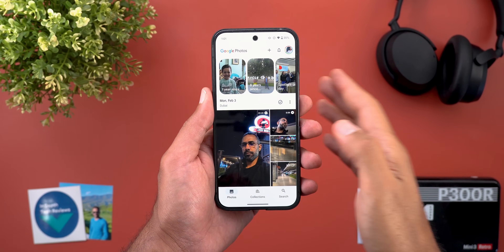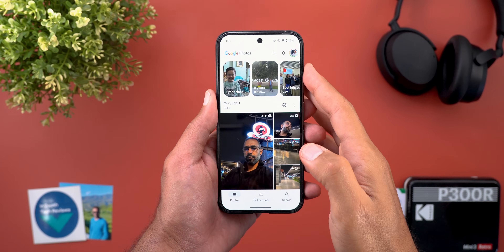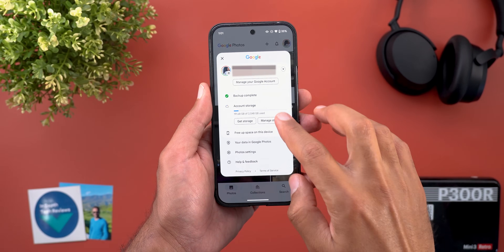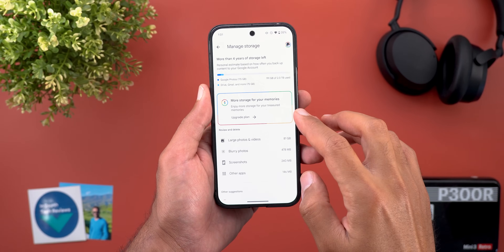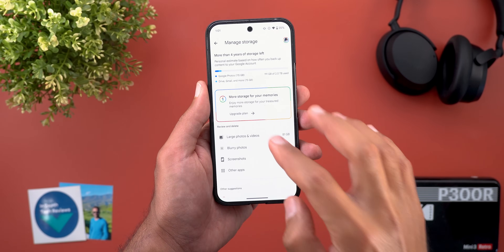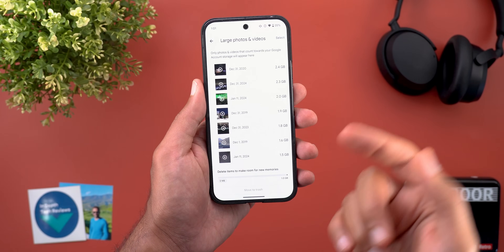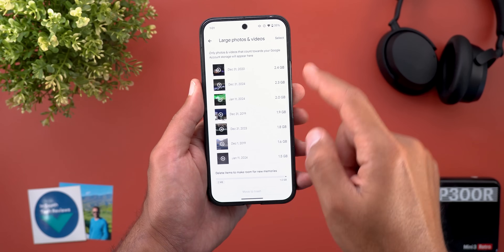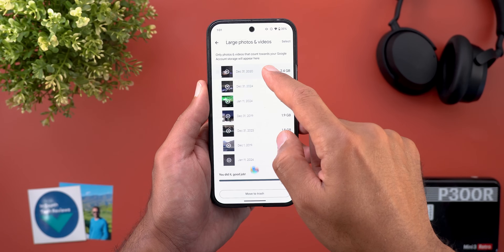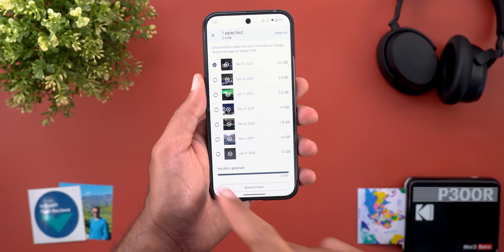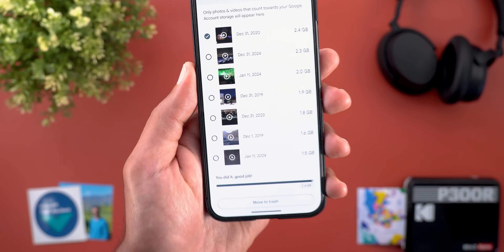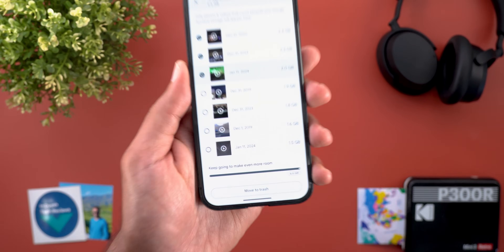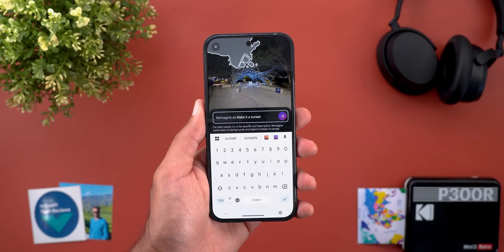Change number four is under the Manage Storage page, accessible from the profile menu. Now when you go to any category to clear items and save space, you will get a new animation with a bar at the bottom showing the total number of gigabytes.